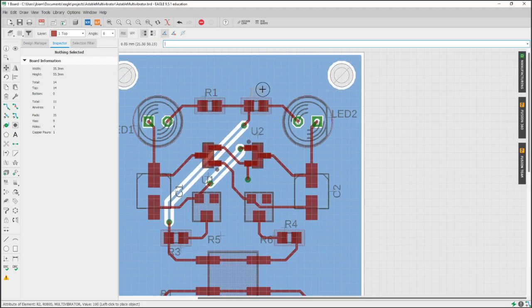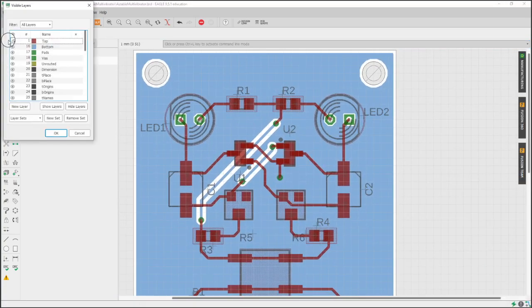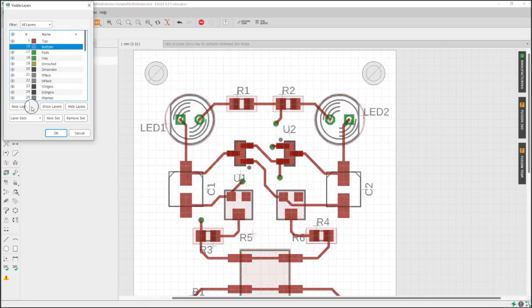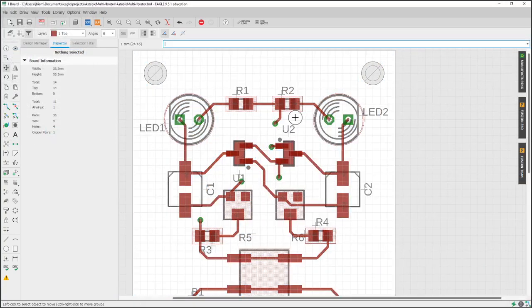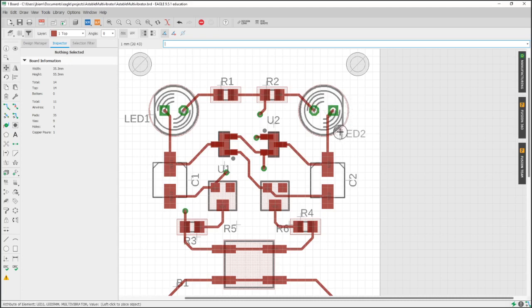And now we can just use the Move button and go ahead and move these around and right click it to rotate it around where we want it. I'm going to turn the bottom layer off just so I can see a little bit better. Those two colors are kind of colliding.